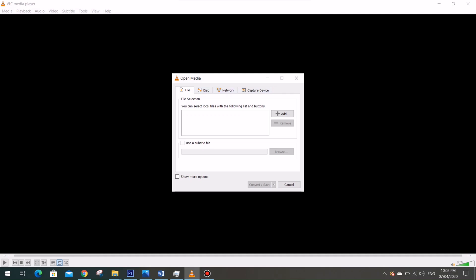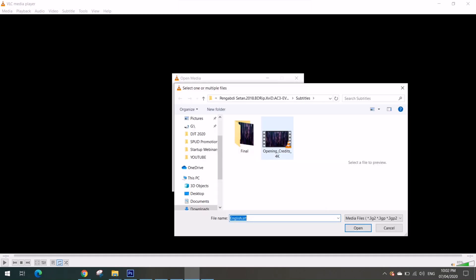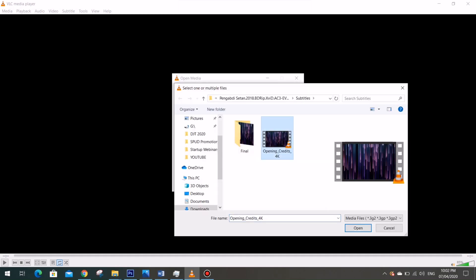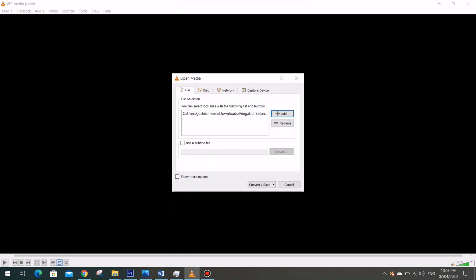First we have to select the file that we want to convert, and we can do so by pressing on the Add button. Now I have here my chosen file, my original file, so I'm going to select it. Although you can actually select multiple files by pressing the same Add button.